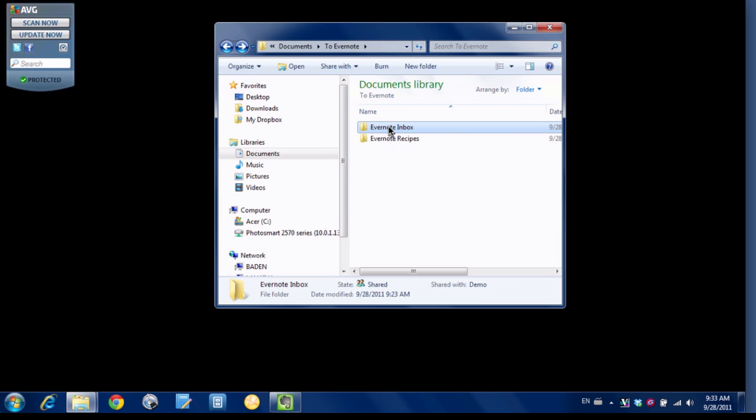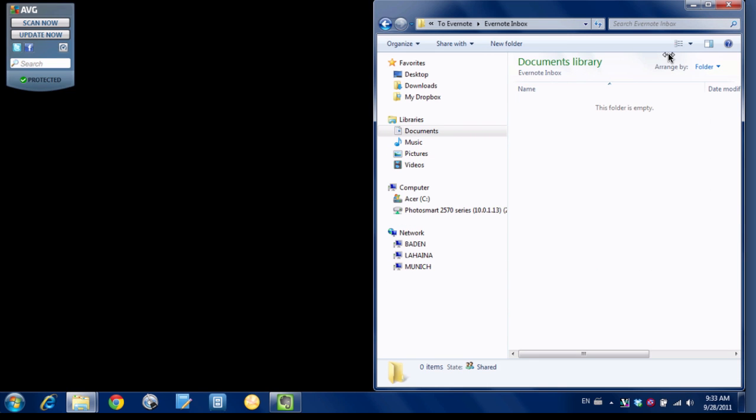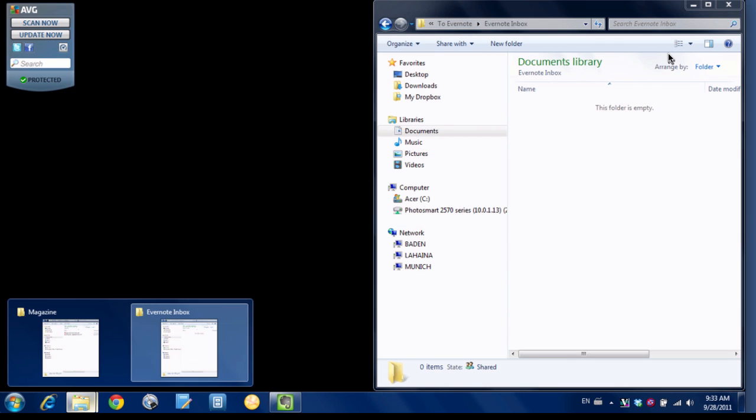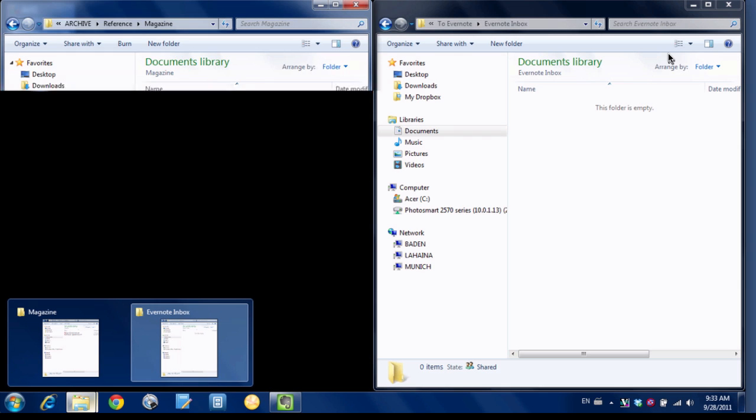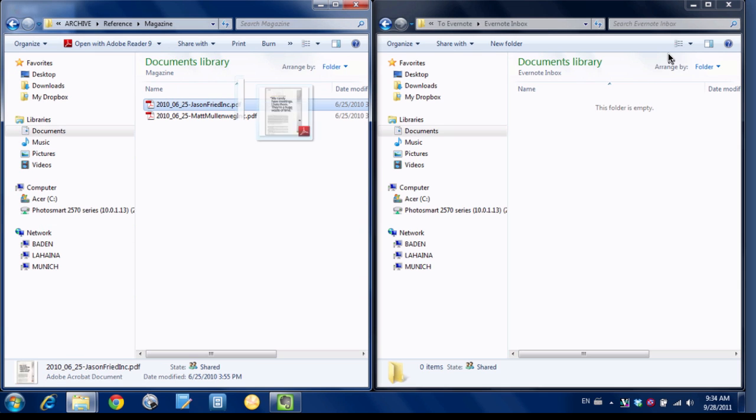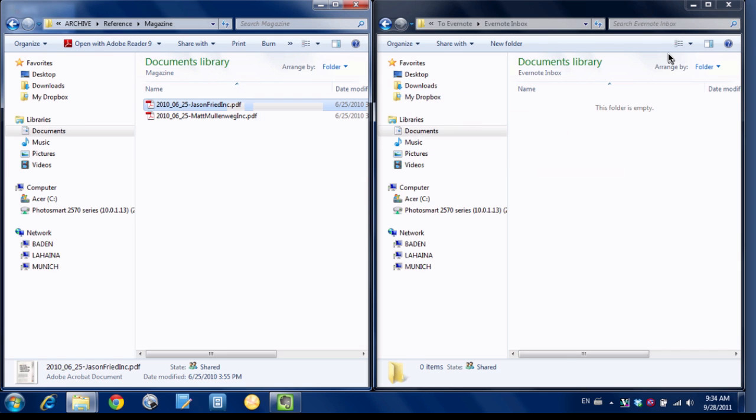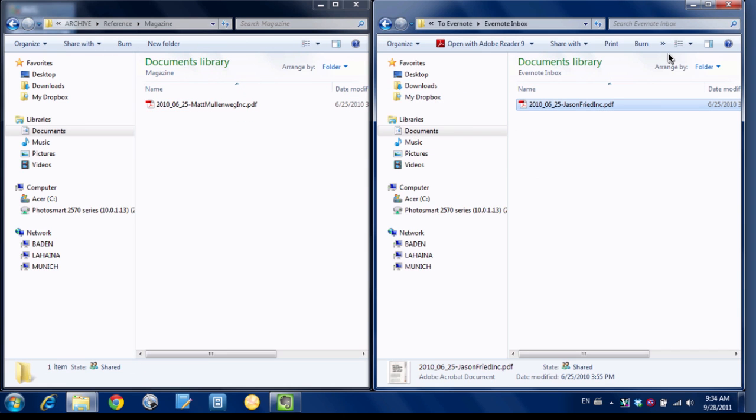I'm going to go in there and move over to the right. I'll just open up another Windows Explorer folder here with some PDFs. And I'll just take this document and I'll drag it over to my Evernote Inbox folder. So it's there.